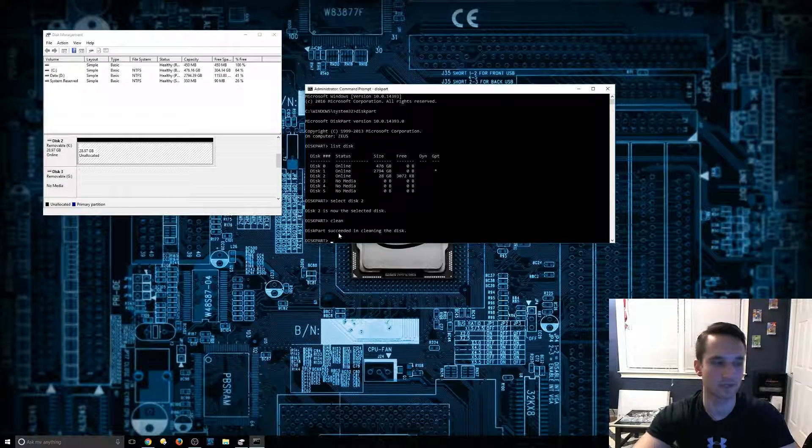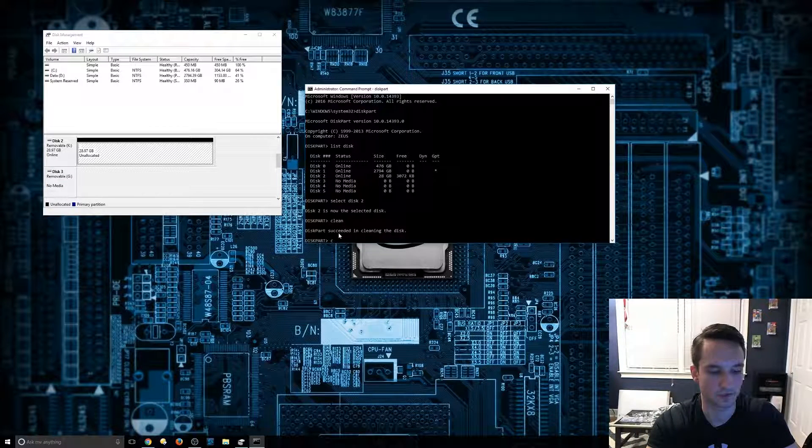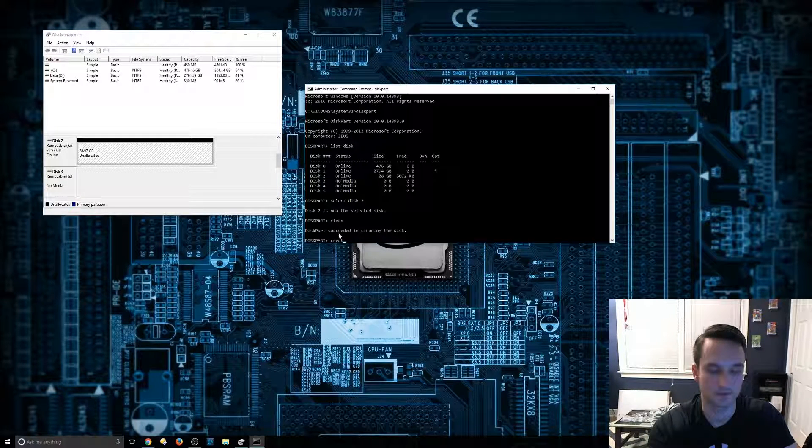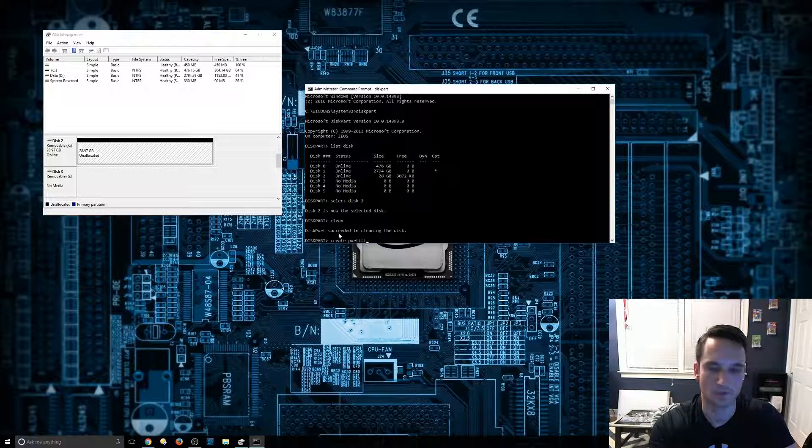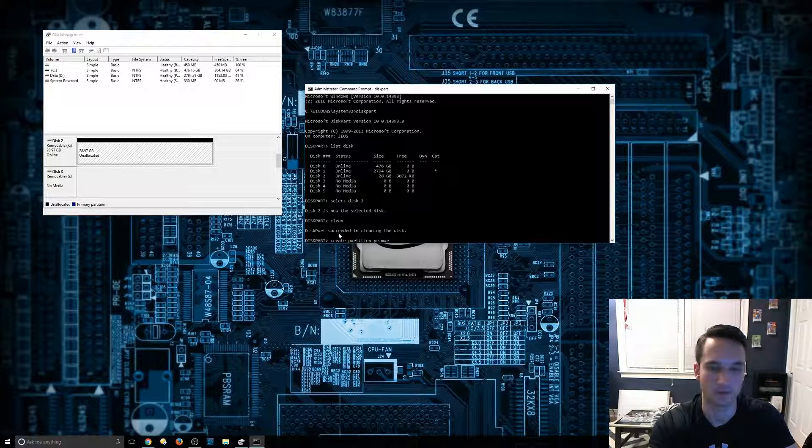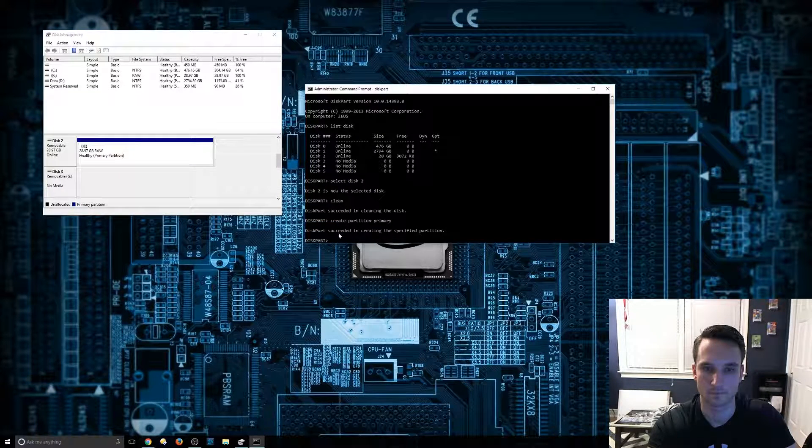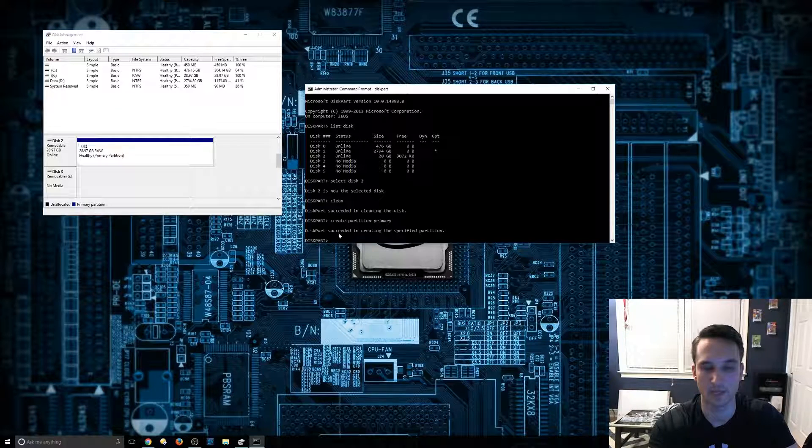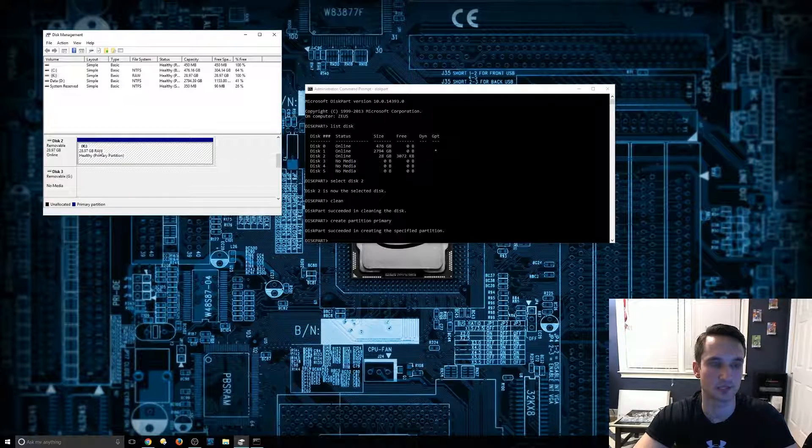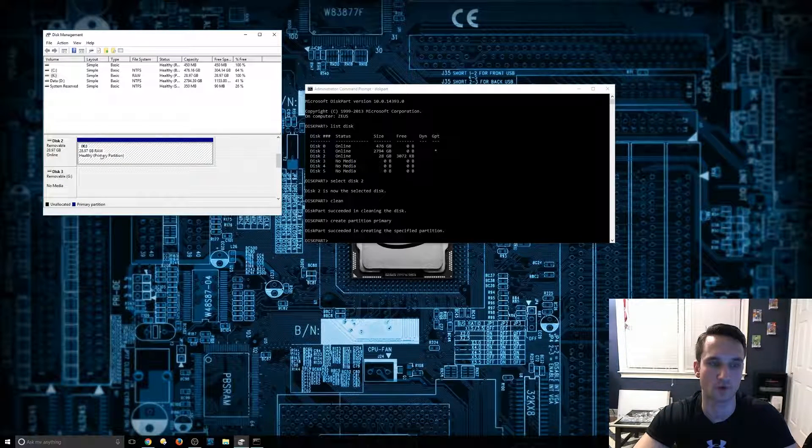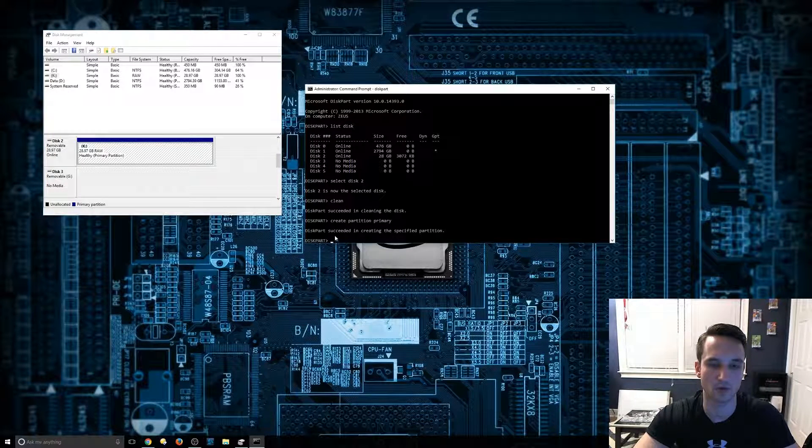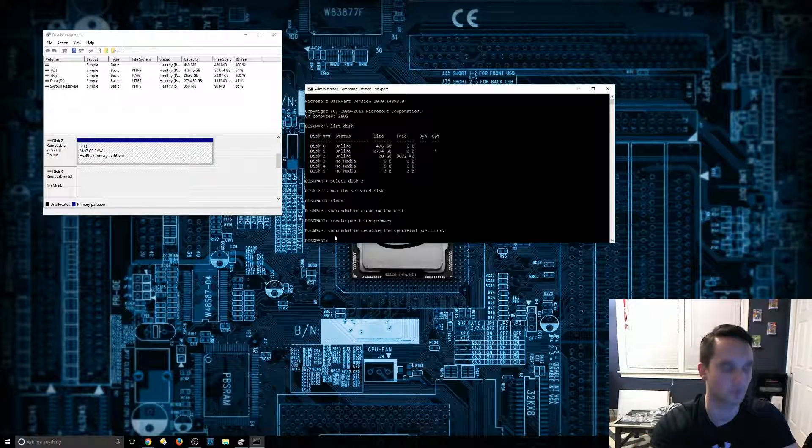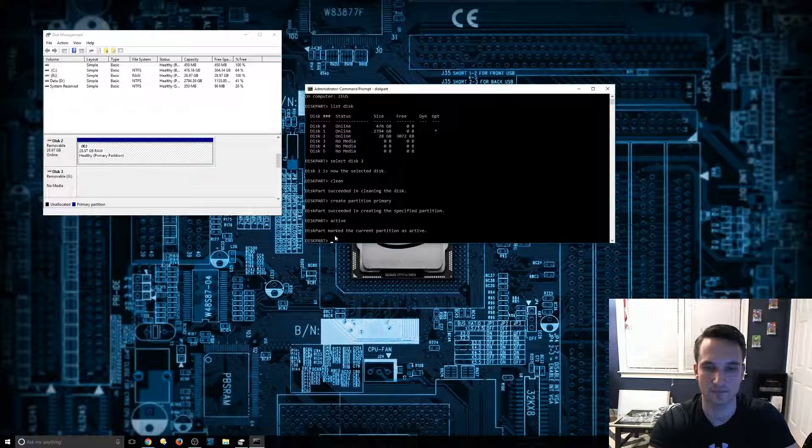And so what we're going to type here is create partition primary. And so it went ahead and created it as a primary, as you can see here, it did change it. It is still raw, so it's not a readable partition. So we'll go ahead to the next one. We're going to click active.